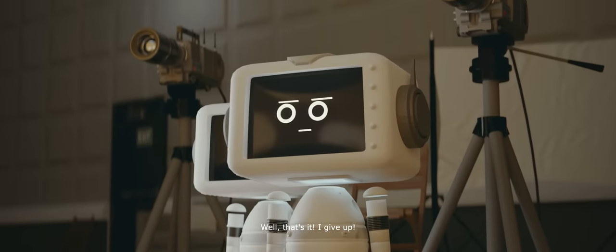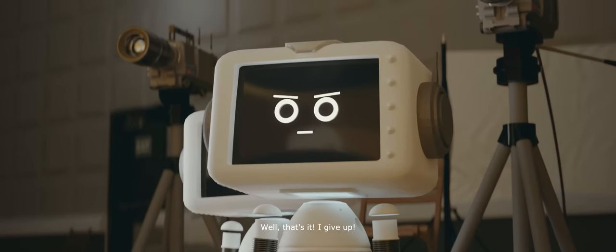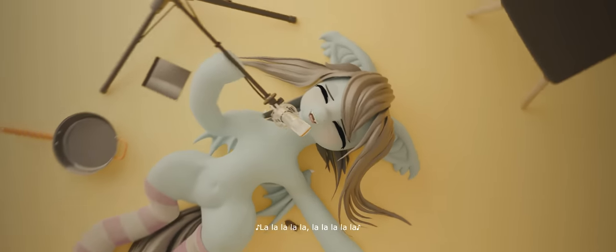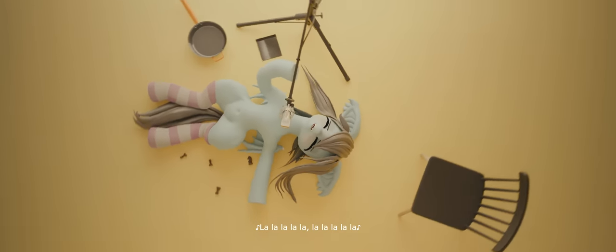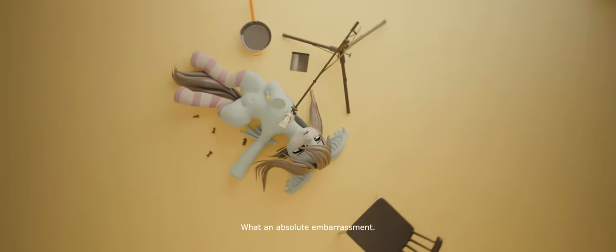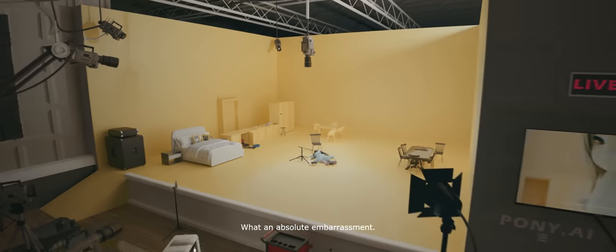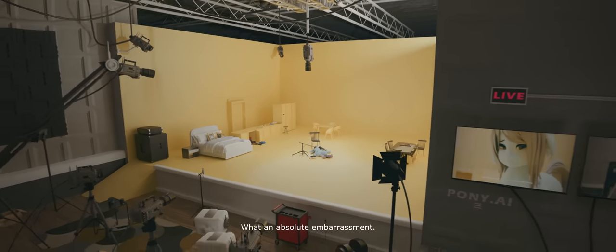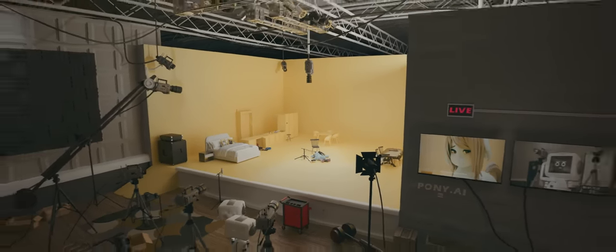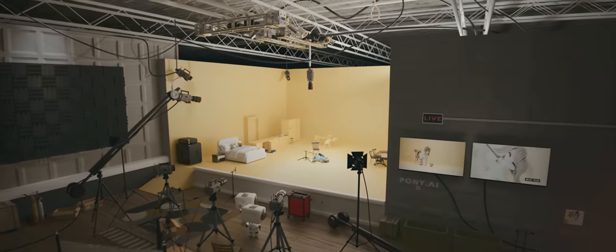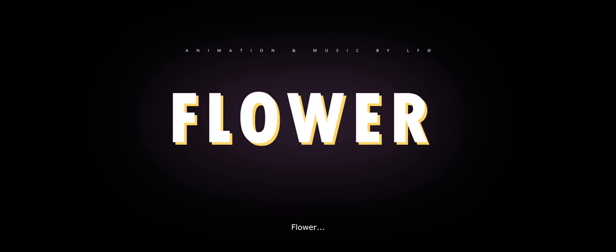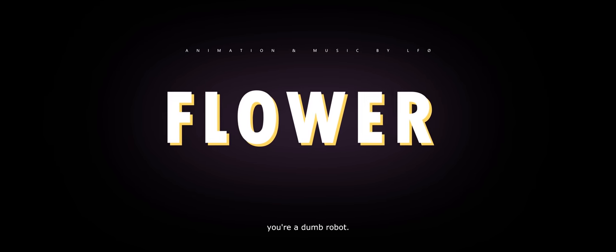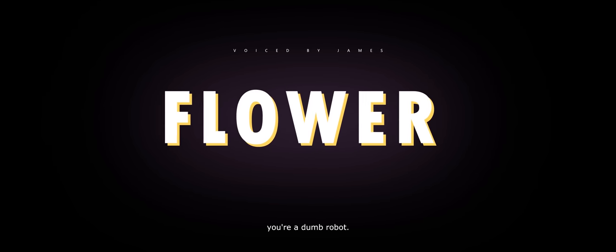Well, that's it. I give up. What an absolute embarrassment. Flower, you're a dumb robot.